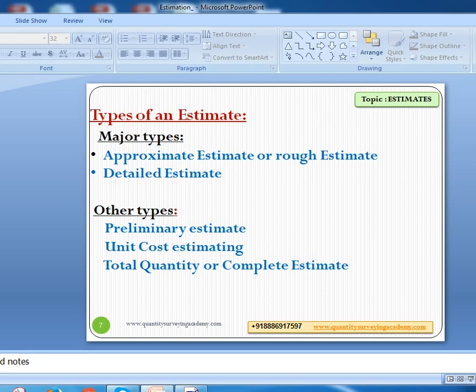Now let us see the types of estimates. There are majorly two types: number one is an approximate estimate, also called a rough estimate, and in some places called a preliminary estimate done in the initial stage. The second is a detailed estimate. In many geographical locations, people use different words — preliminary estimate, unit cost estimating, total quantity or complete estimate, revised estimate, and repair estimate.